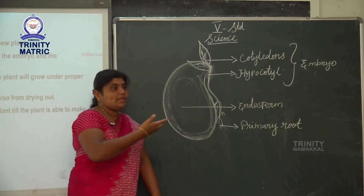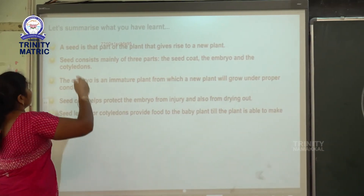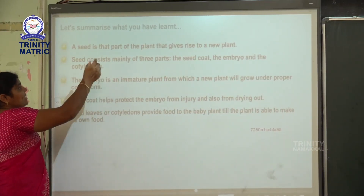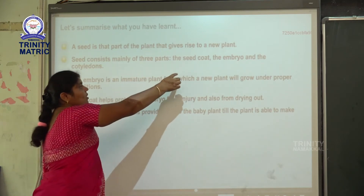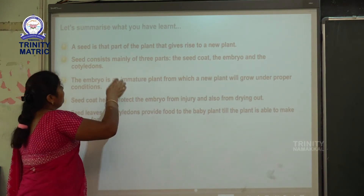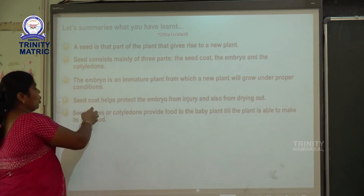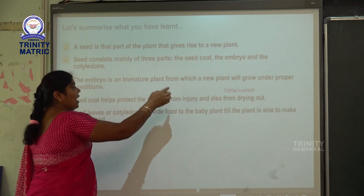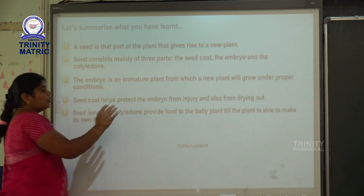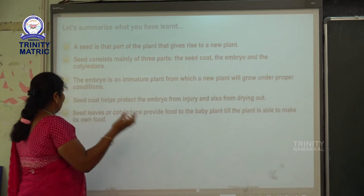Let's summarize the topic. One: a seed is the part of the plant that gives rise to a new plant. Two: seeds consist of three main parts — seed coat, embryo, and cotyledons. Three: the embryo is an immature plant from which a new plant will grow under proper conditions. The seed coat helps protect the embryo from injury and from drying out. Seed leaves or cotyledons provide food to the baby plant until the plant is able to make its own food.